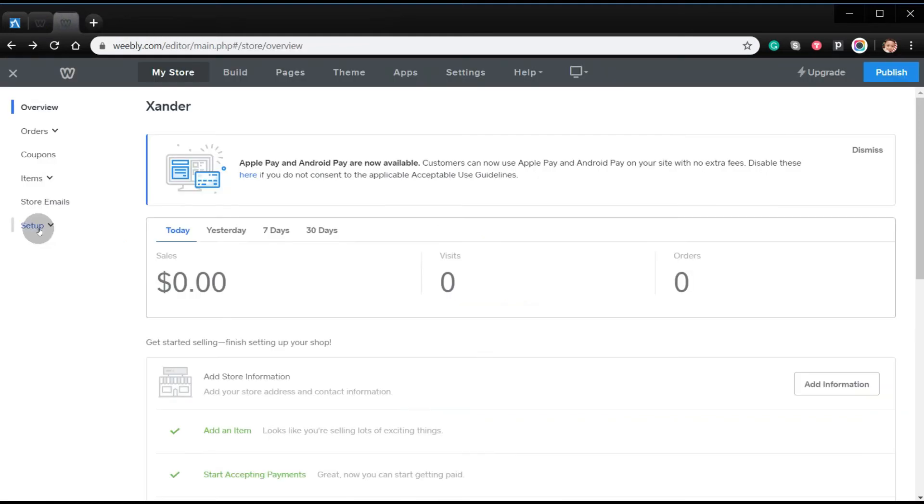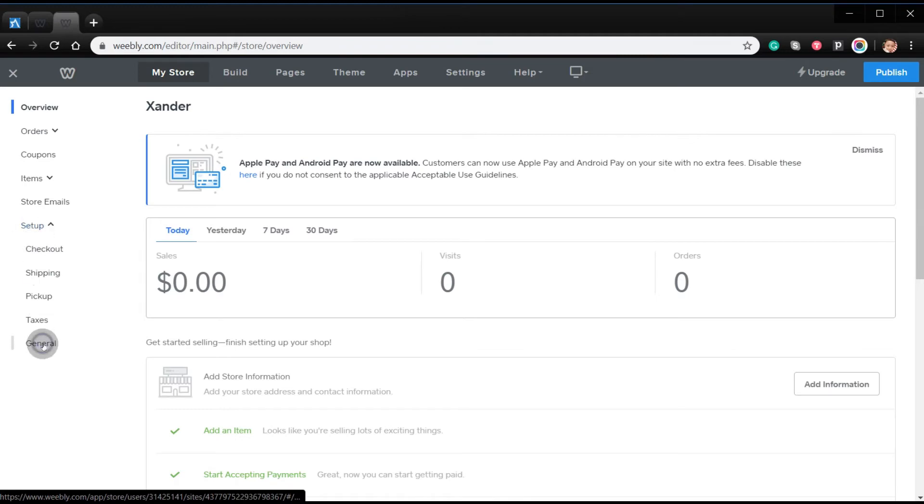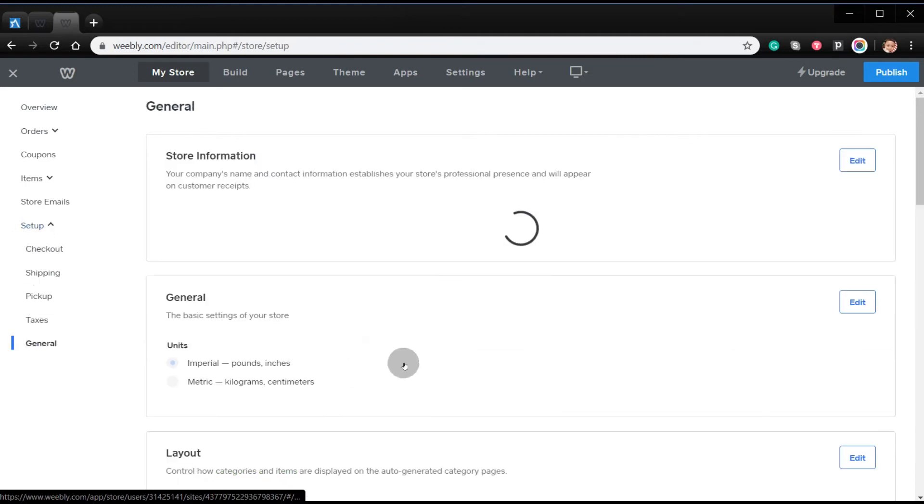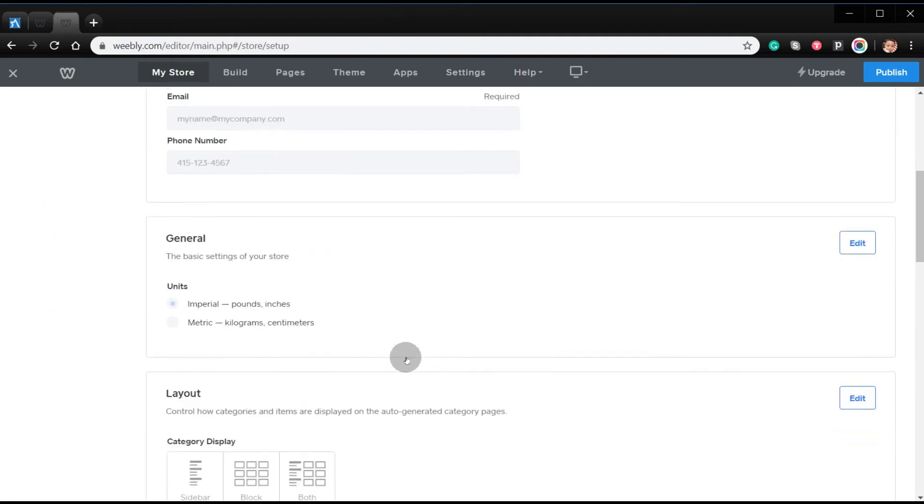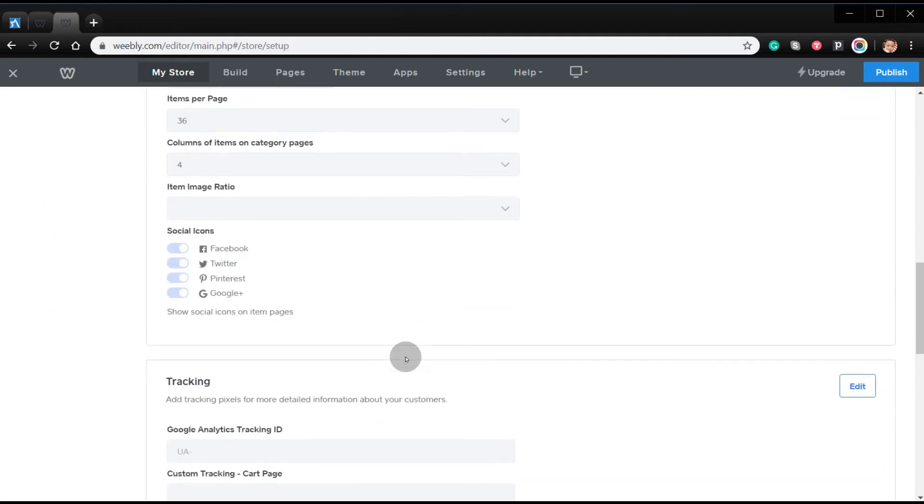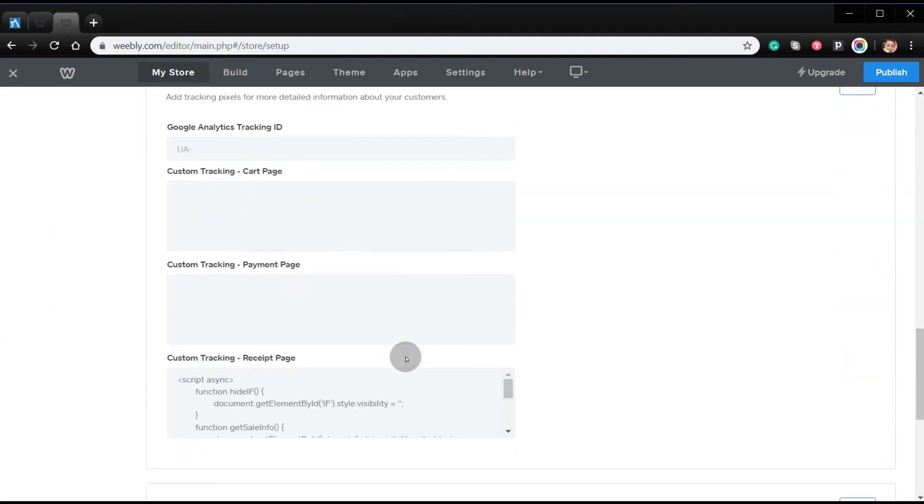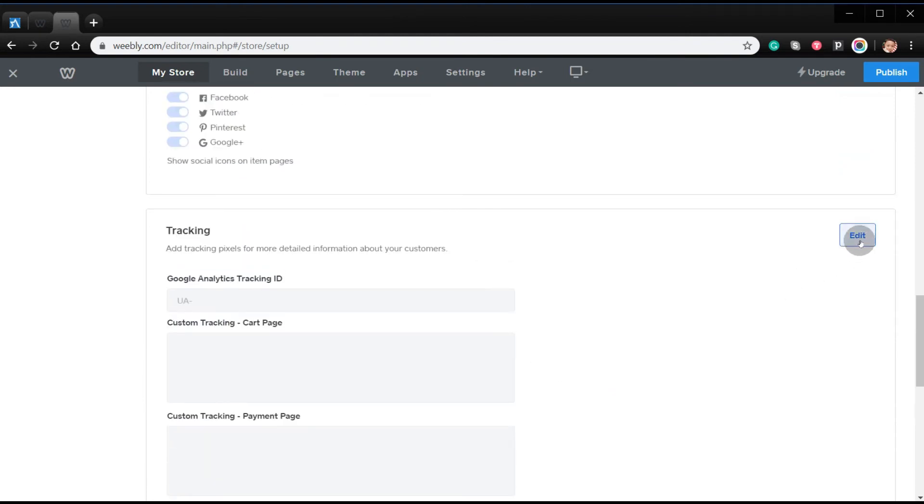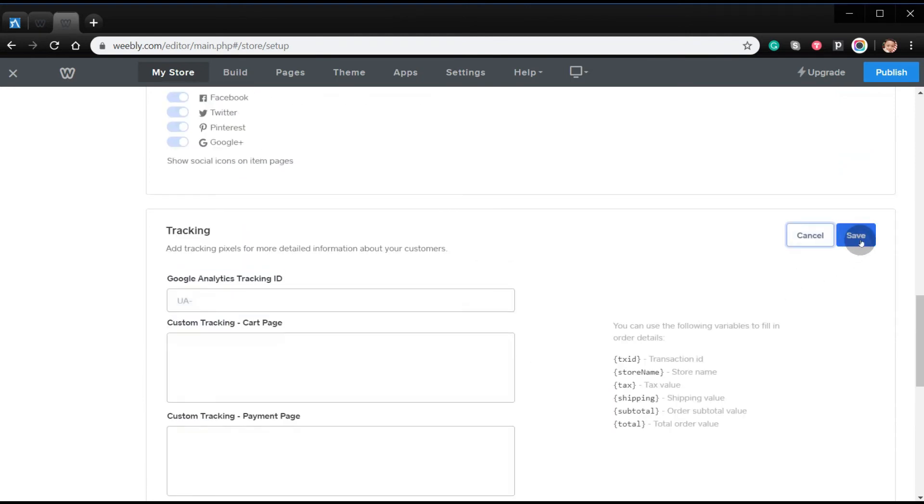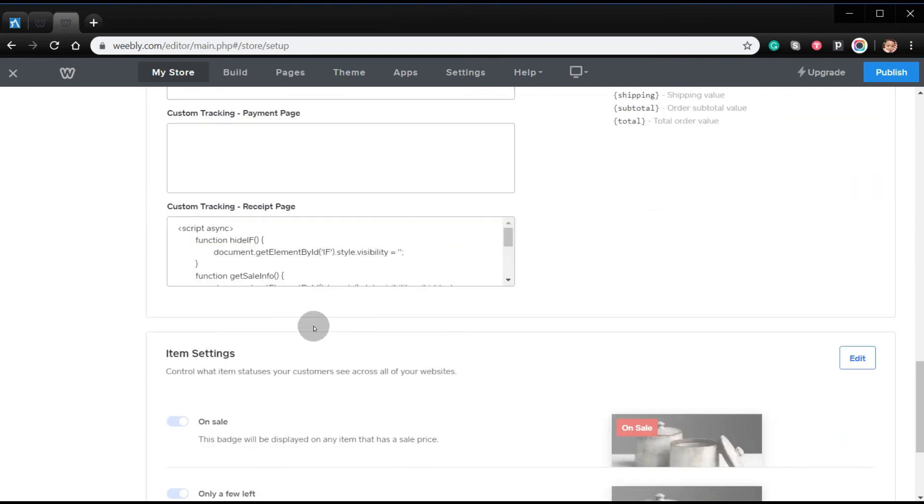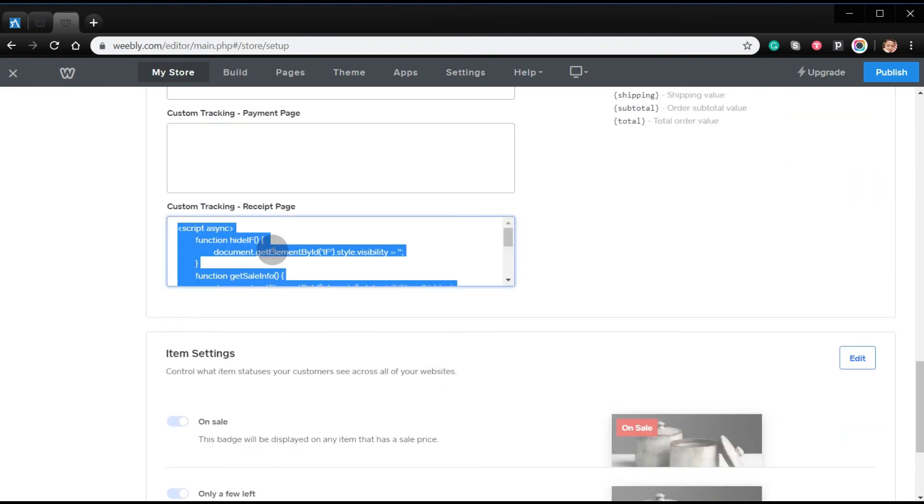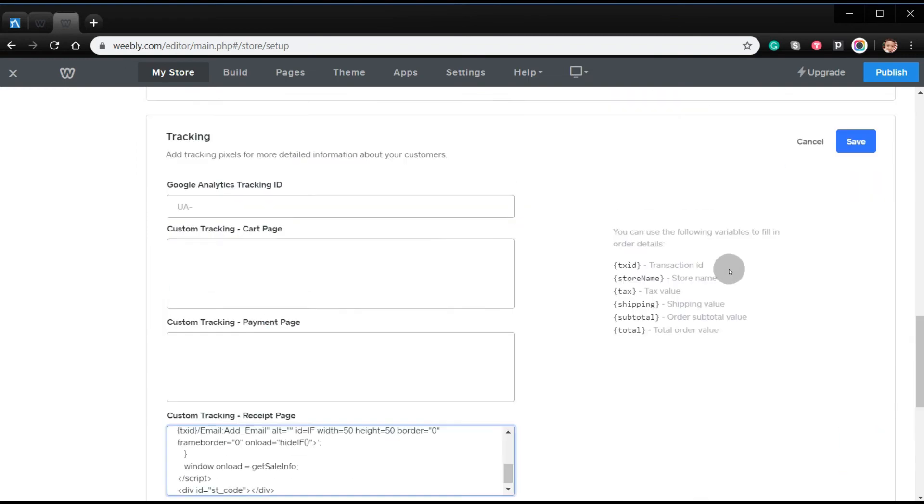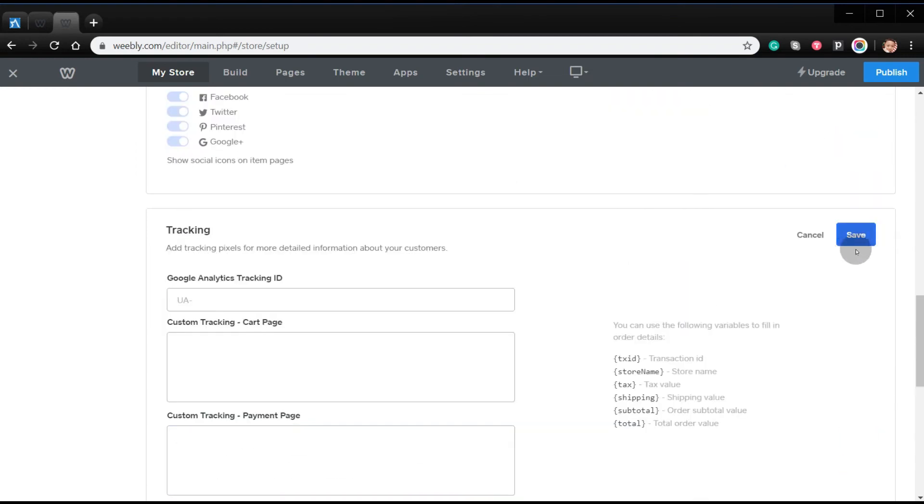Navigate to setup, general, and then look for custom tracking receipt page. Make sure to click edit, paste the code, and then click save.